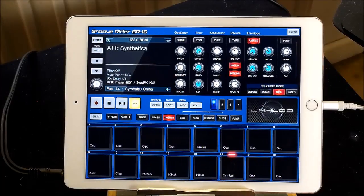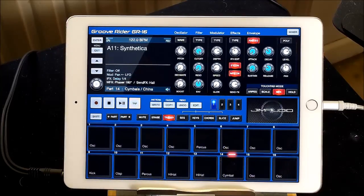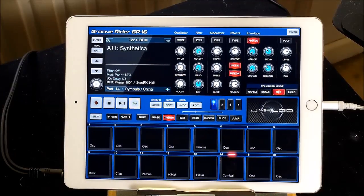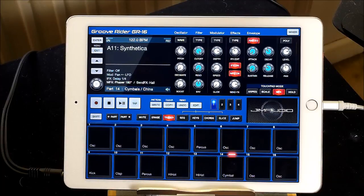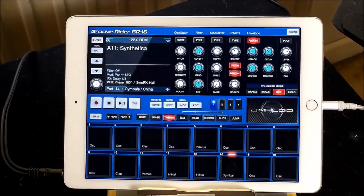Hello everybody, welcome to the Sound Test Room. Today we are taking a look at the GrooveRider GR-16, and in particular we are looking at creating a new pattern, renaming that pattern, duplicating that pattern, and getting another sound from somewhere else into that pattern.